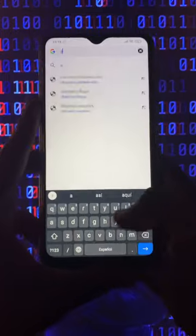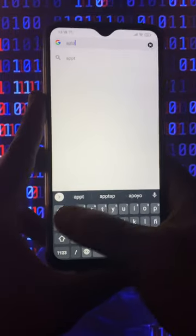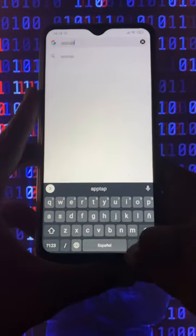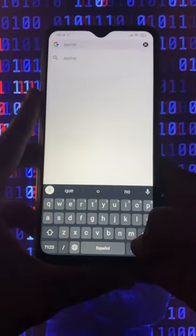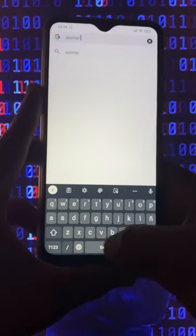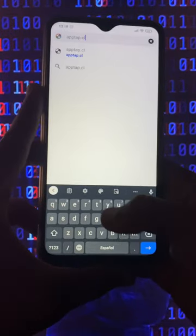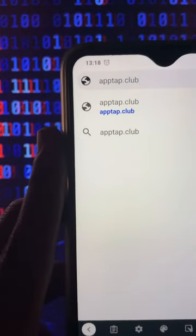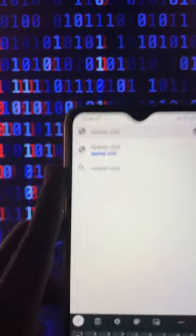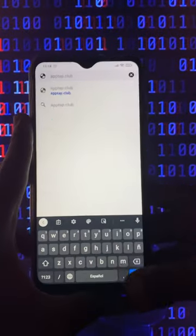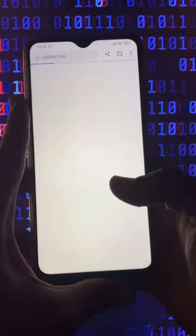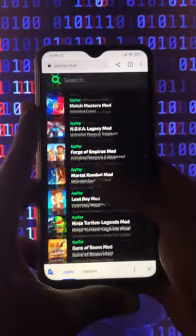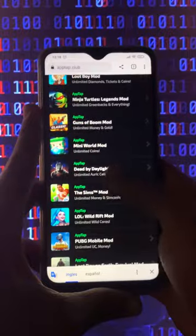First of all, what we want you to do is open your browser, and then on the address bar just type apptab.club. When we enter apptab.club, we will need to search here for PUBG Mobile.